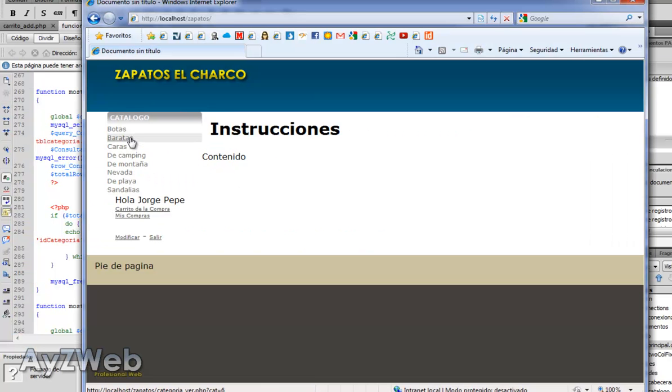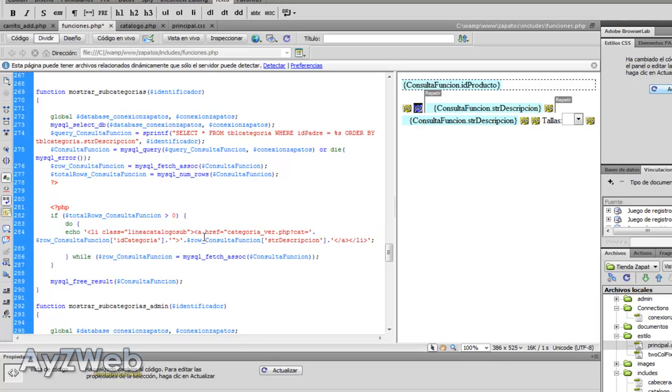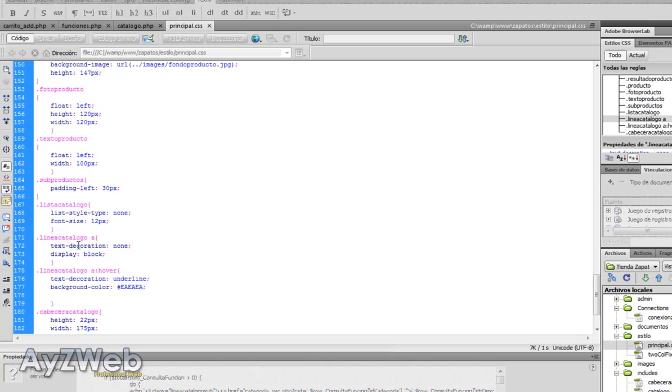Save and now the problem is that I haven't got the separation I had before with the NBSP that were working as spacers. So we will create a new subclass or a class that will be catalog line sub, for example.